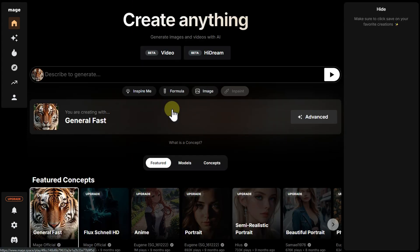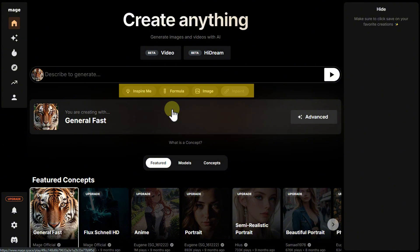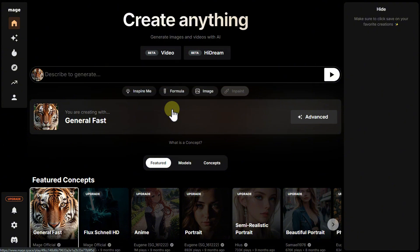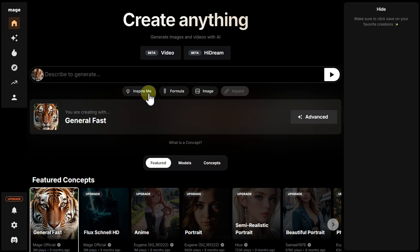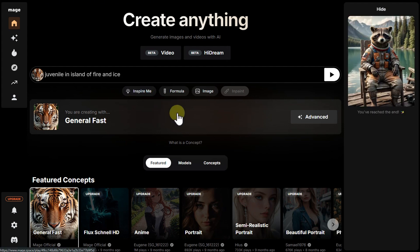To download the image to your device, scroll through the horizontal menu to the end and click the appropriate icon. Let's go back to the main window. Below the prompt field, there are several buttons. On the free plan, you can only fully use one of them: Inspire Me, which generates a random prompt. But honestly, it's not that useful.